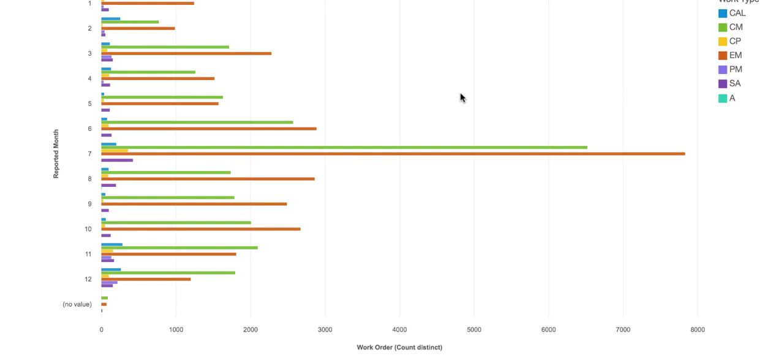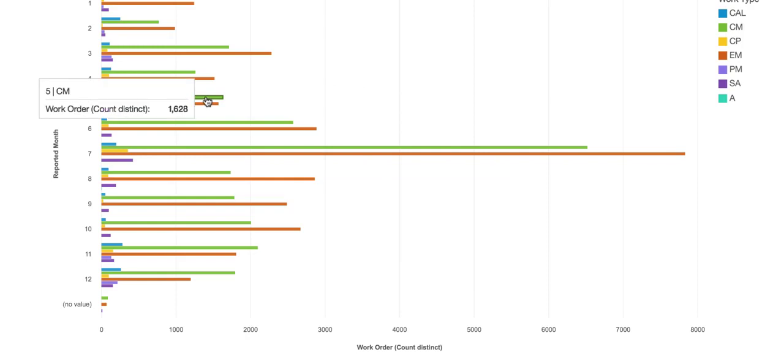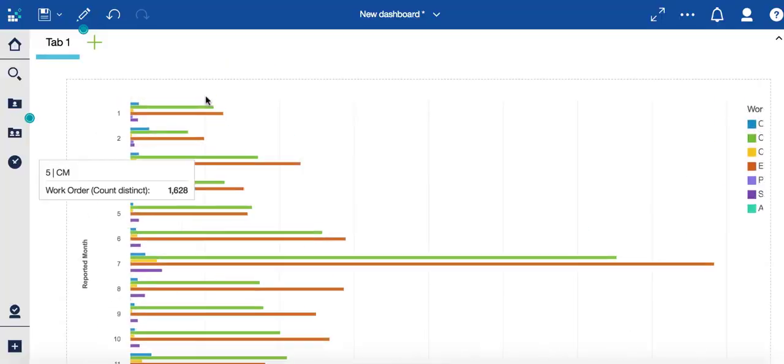Now, imagine a user is looking at this content. Well, oftentimes what they want to know is, what are the corresponding work orders? I can see if I hover over here that I have about 1,600 work orders with a category of CM or corrective maintenance, but I want to find the details here.